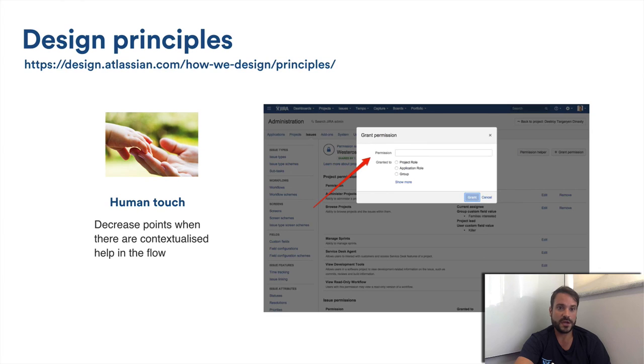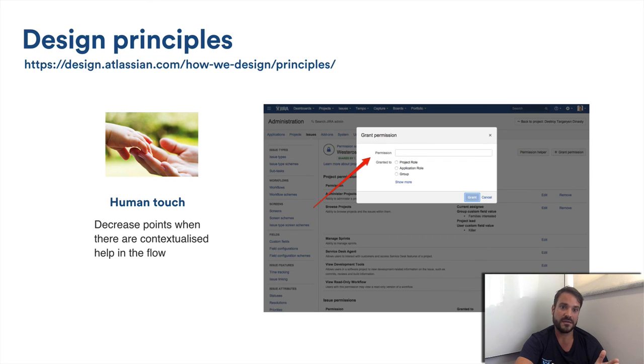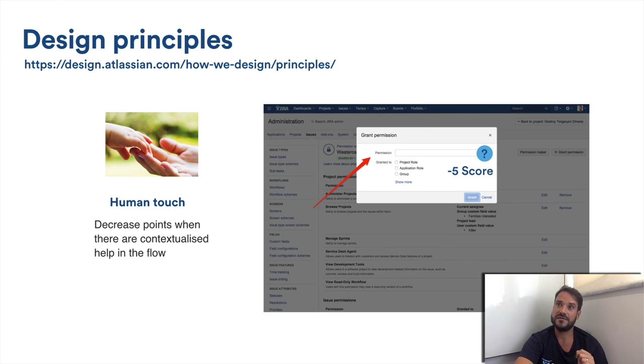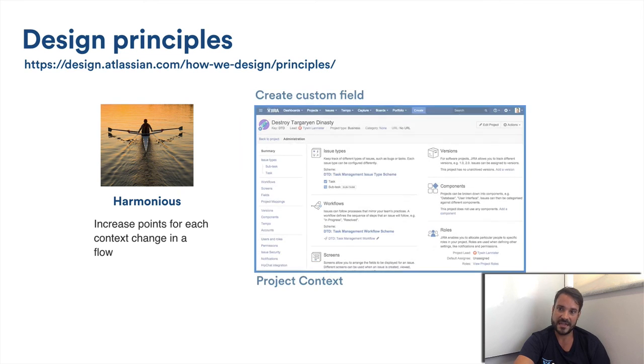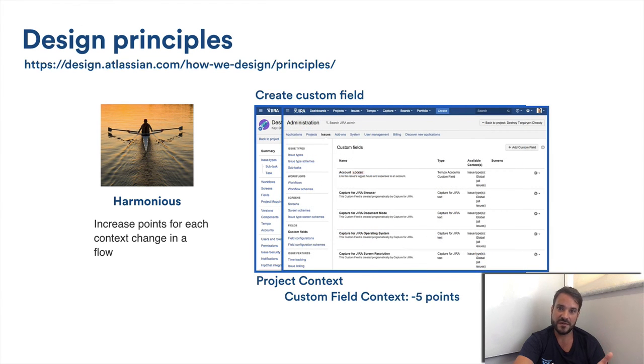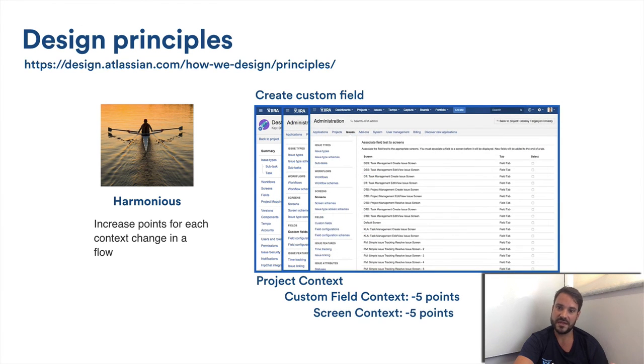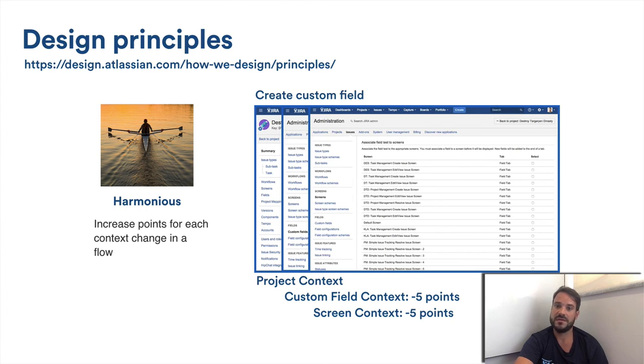Human touch. We could decrease points in every flow which will provide contextualized help for the user. For instance, if in that dialog there were a help link particular for that action, we could have minus 5 points. Harmonious. In an actual Jira admin page for some actions, for instance adding a field in a transition screen, the user needs to go to different contexts - custom fields, workflow additions, screen schemes, etc. We could add a fixed score penalty for each context change happening when a user is trying to achieve his goal.